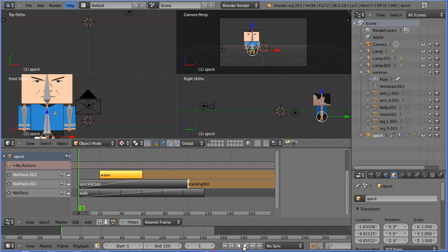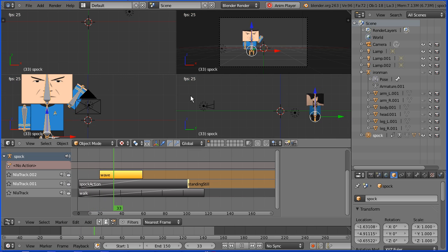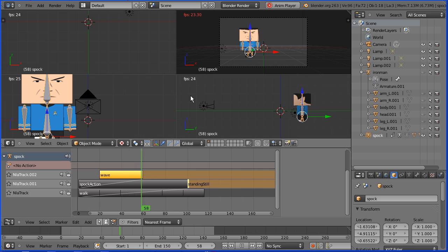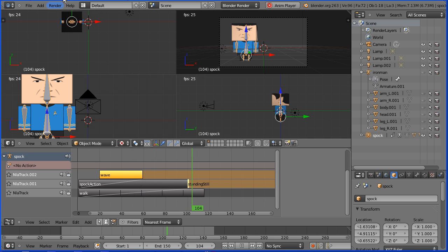Next I'm going to animate Iron Man, but I'll show you how to do that in part 2 of the tutorial.